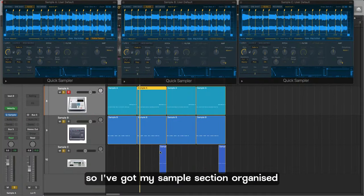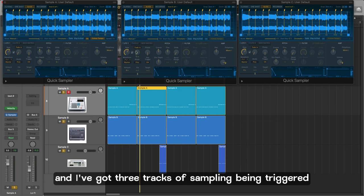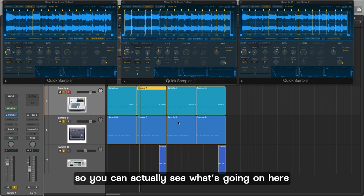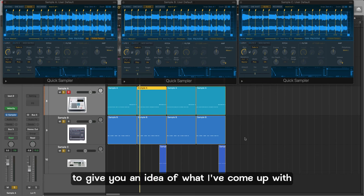Okay so I've got my sample section organized and I've got three tracks of sampling being triggered and I'm just going to solo these parts so you can actually see what's going on here with the three different quick sampler sections to give you an idea of what I've come up with.